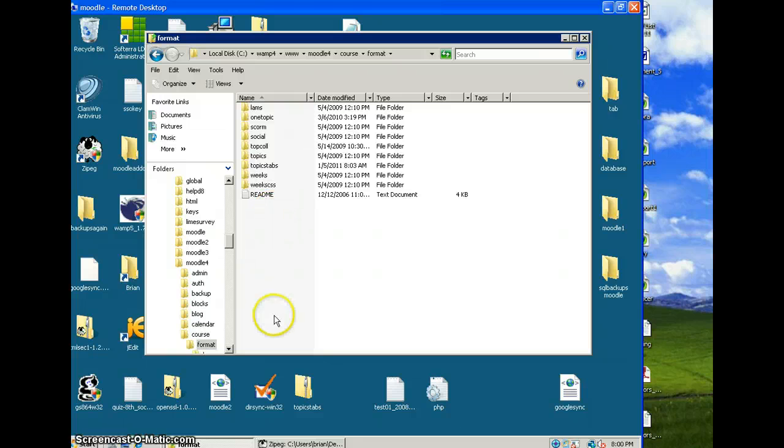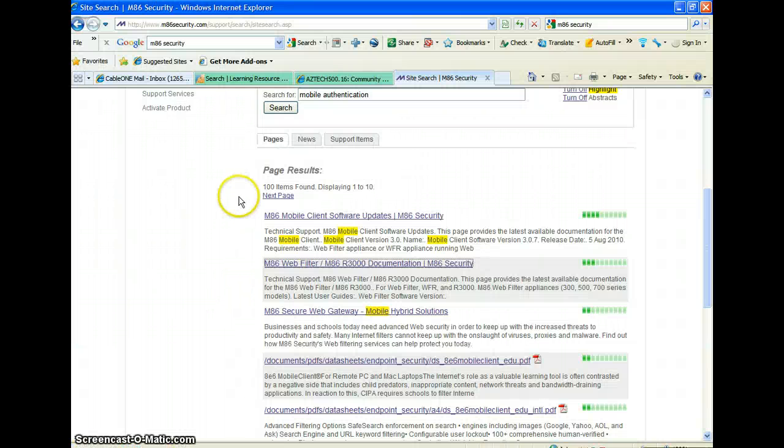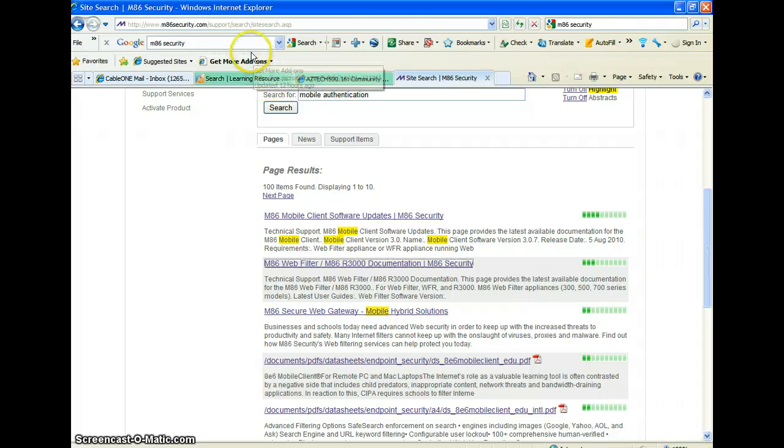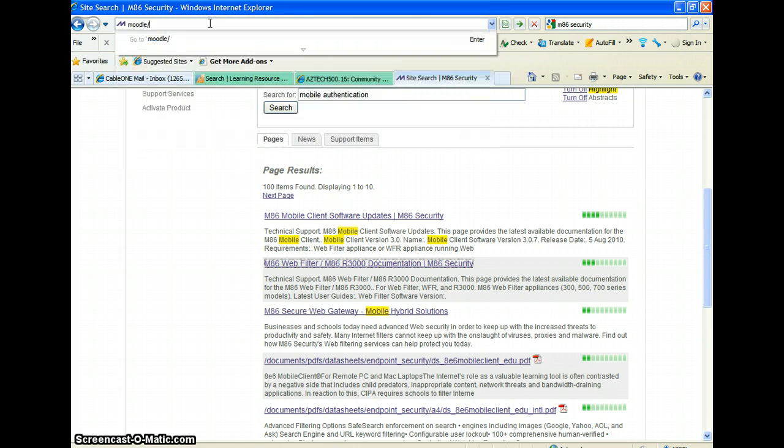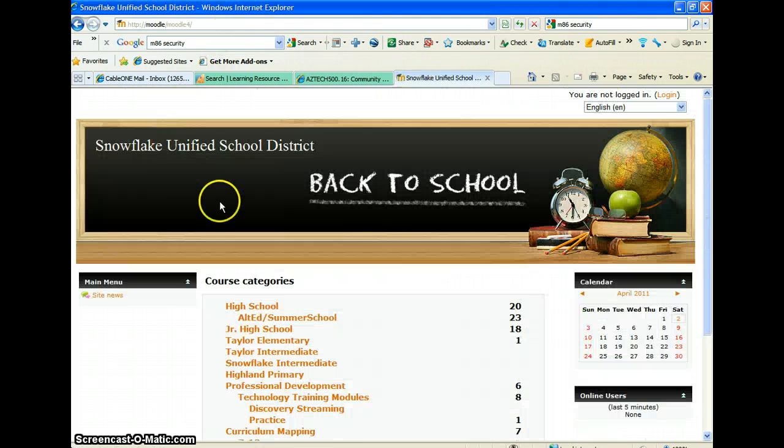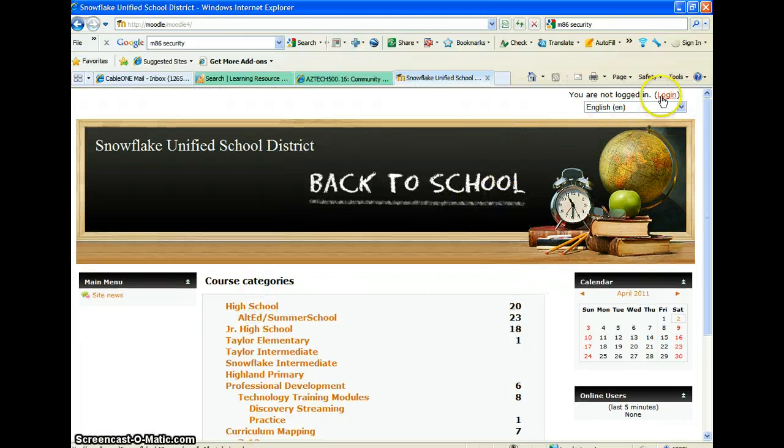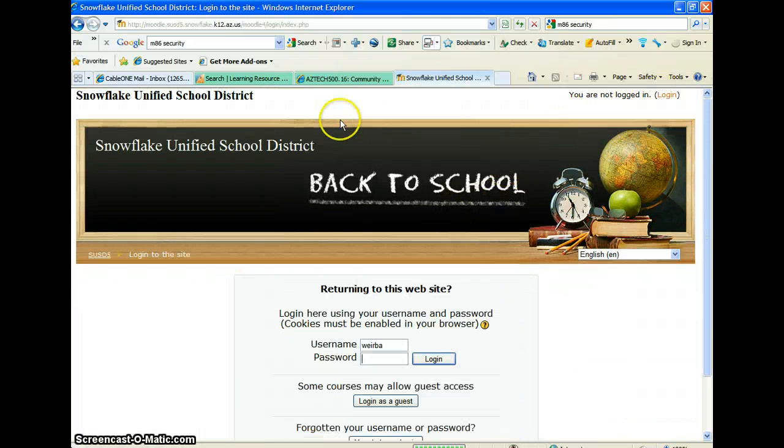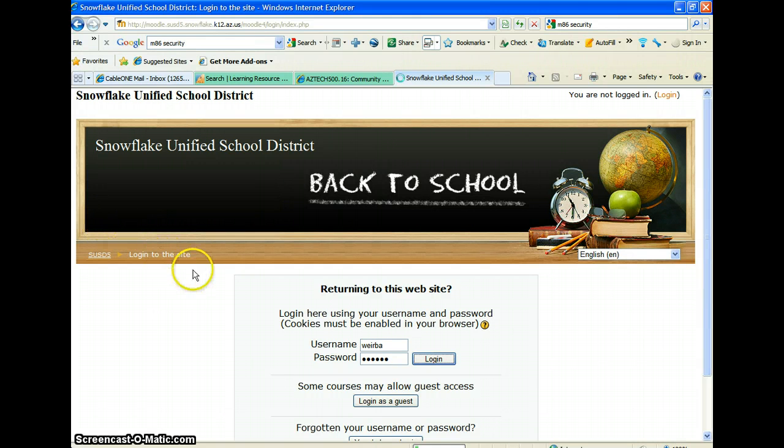Now once you're done with that, you need to then go to Moodle, whichever Moodle site you have, and log in. Once you're logged in,